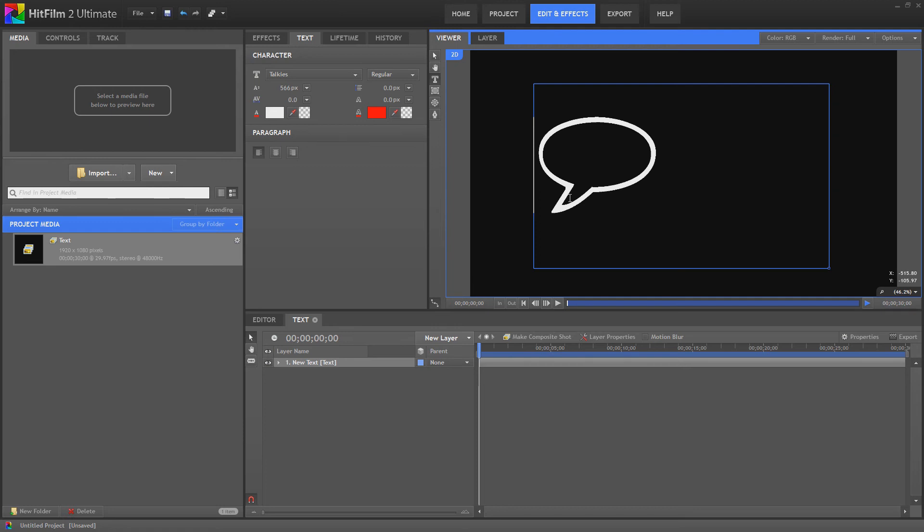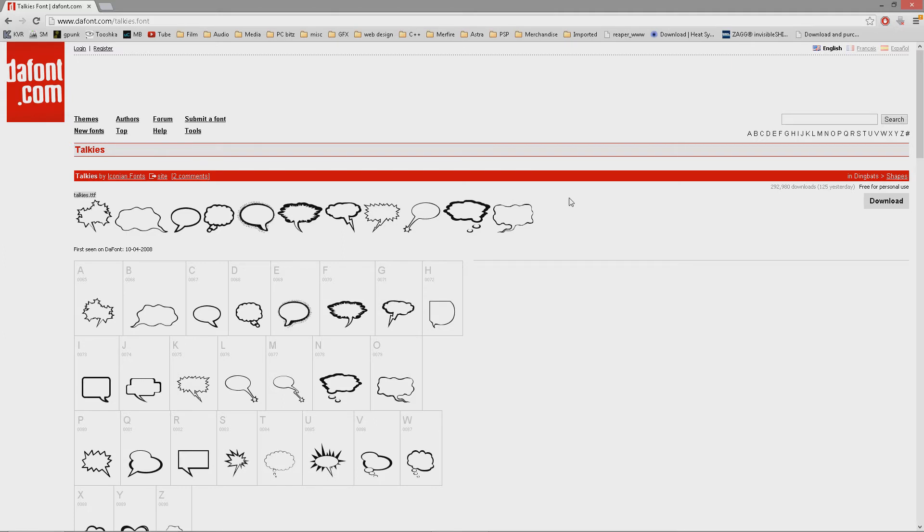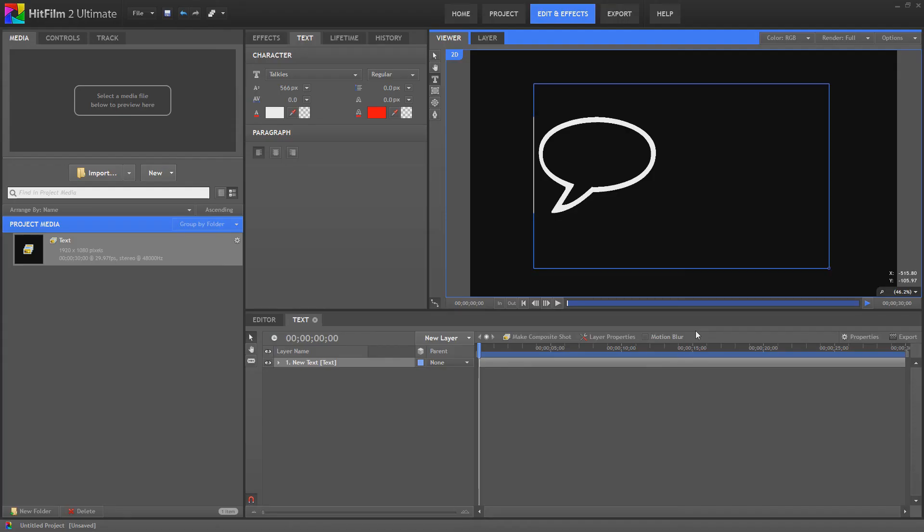The only thing you have to do is you're going to need to download the font. I downloaded it from dafont.com, but other than that, you're good to go.